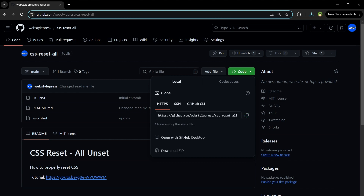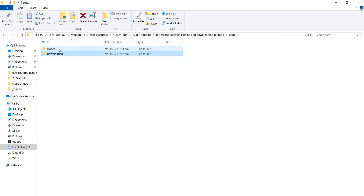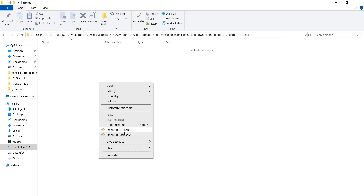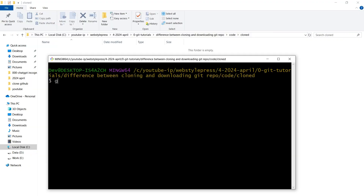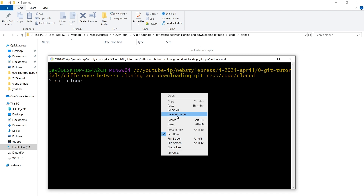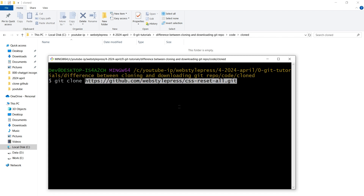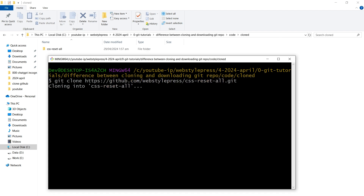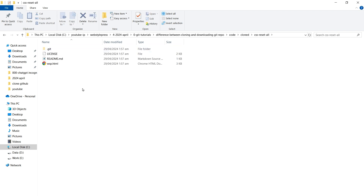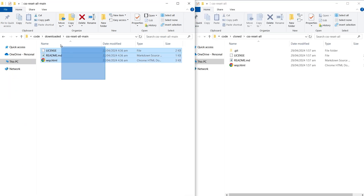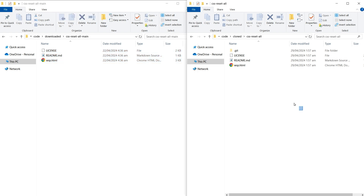Let's also clone it at a separate location. Copy the address, open Git Bash, and run git clone. Paste the address and it's cloned. This is the cloned copy, and this is the downloaded zip file that I extracted.